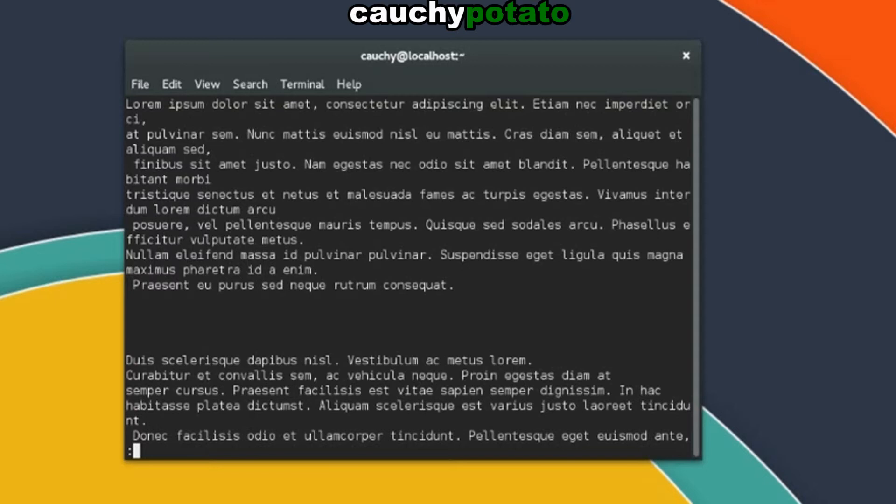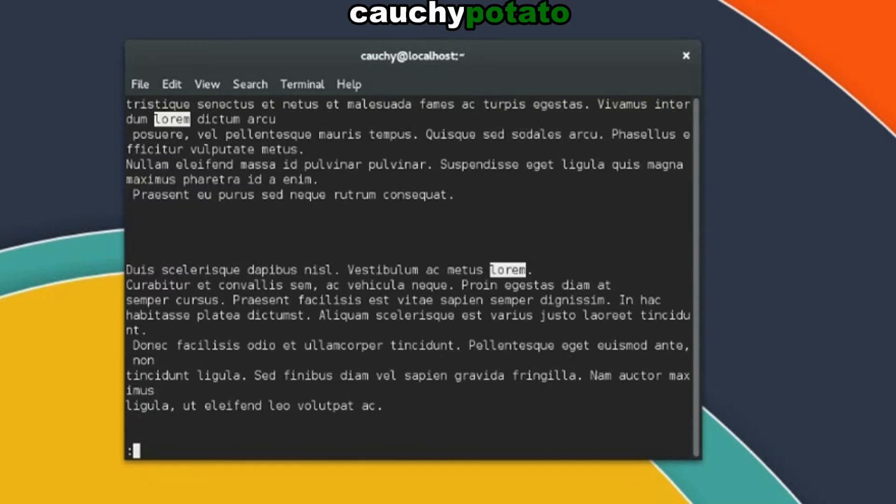Let's search for instances of the string that contains lorem. Forward slash lorem. Here we can see highlighted all the instances of lorem in this text file.